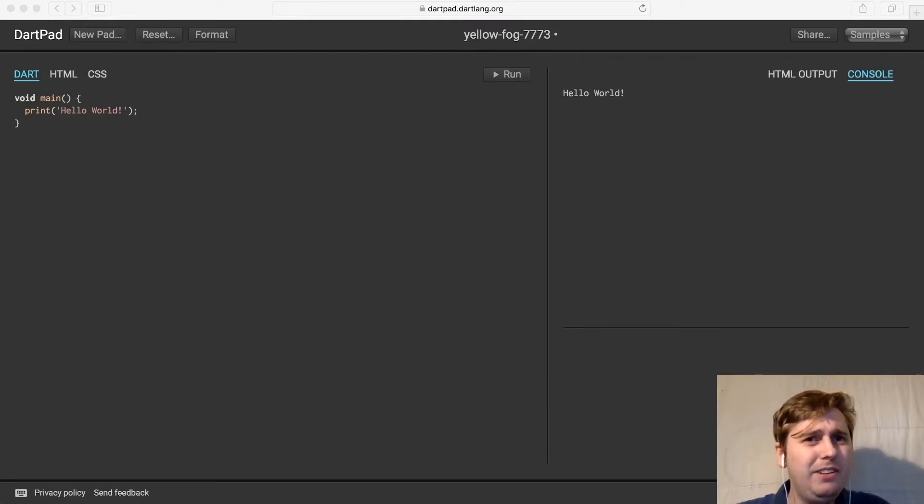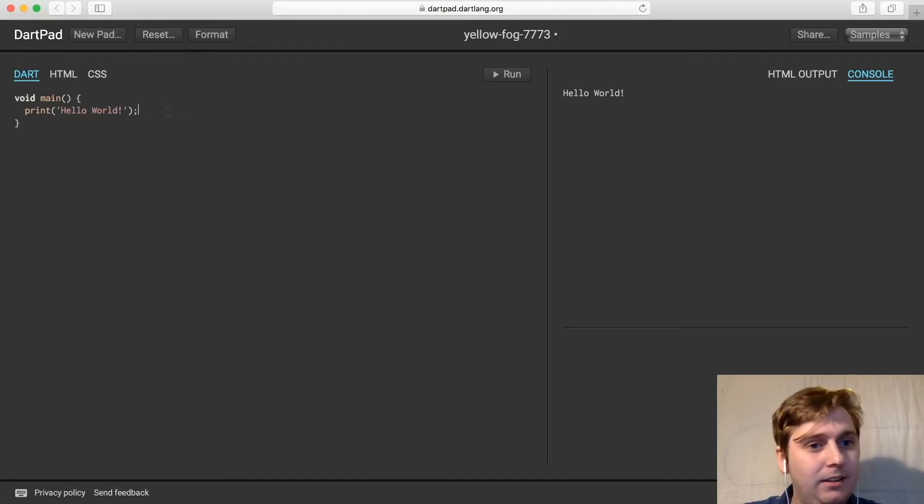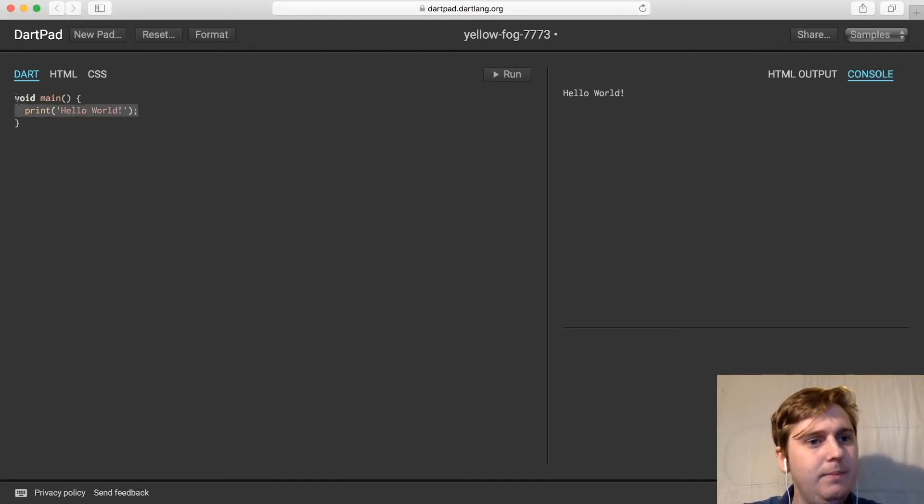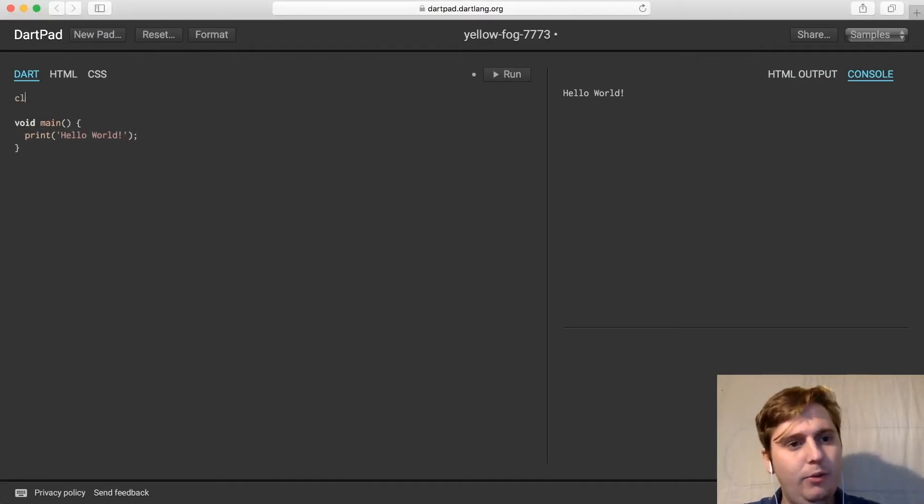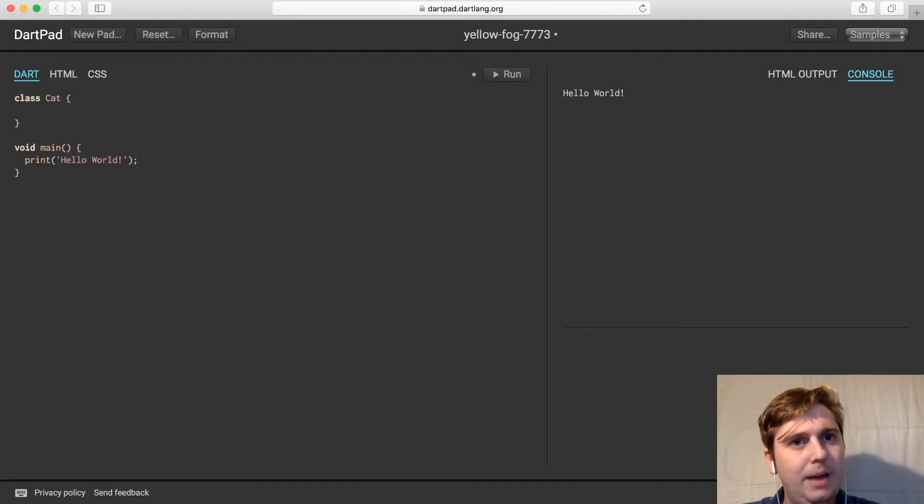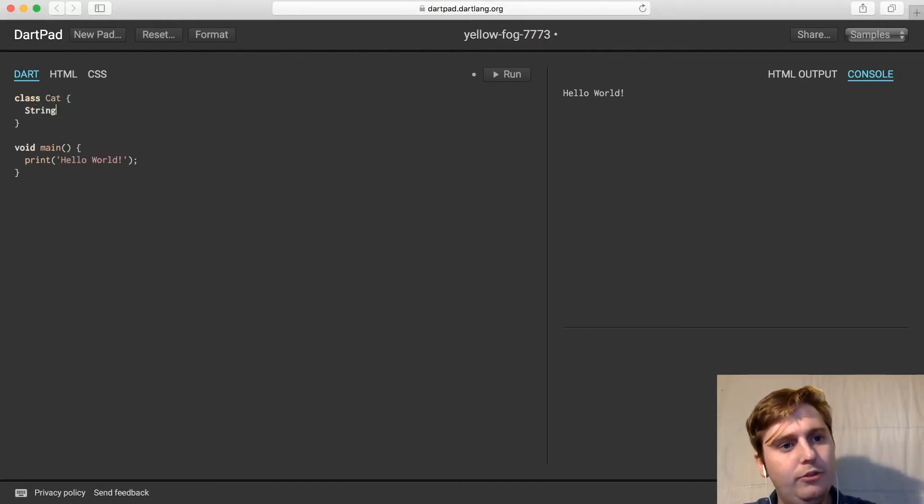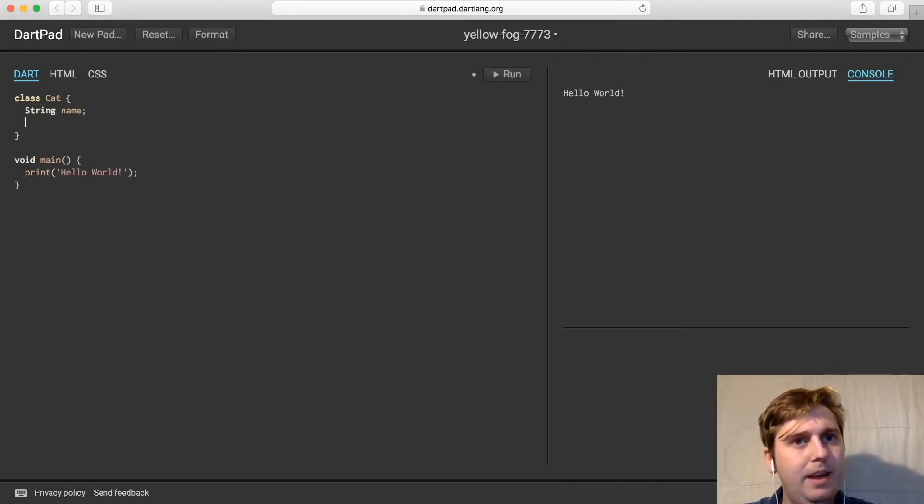So here's an example of how we could create a cat class. Just above the void main, we'll create a new class called cat. And within cat, we're going to store a string name and an int age.